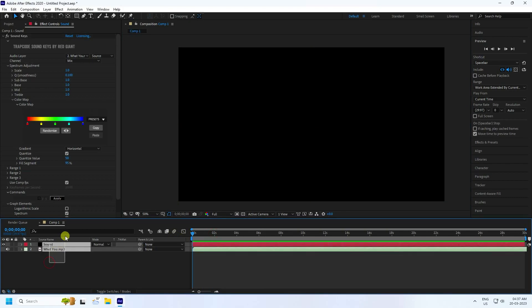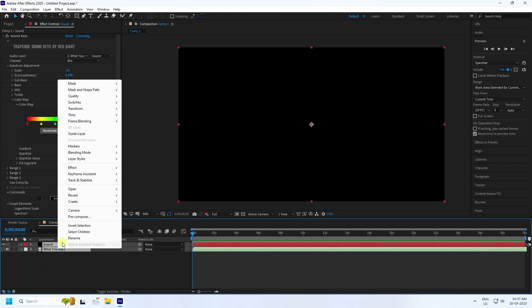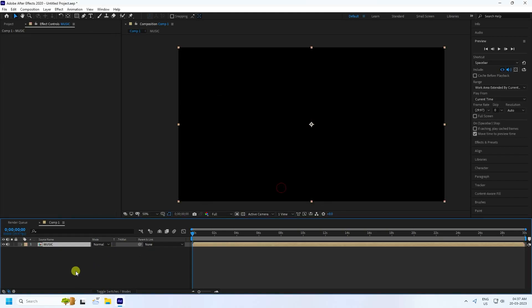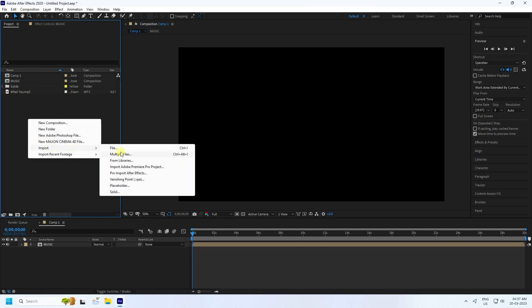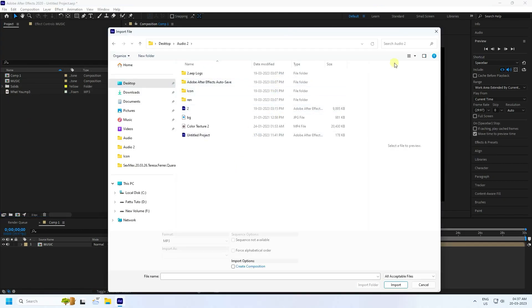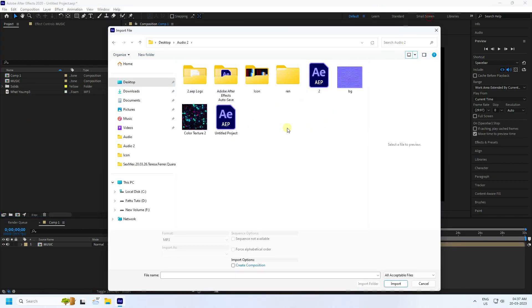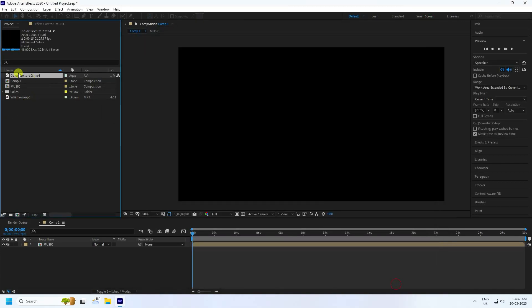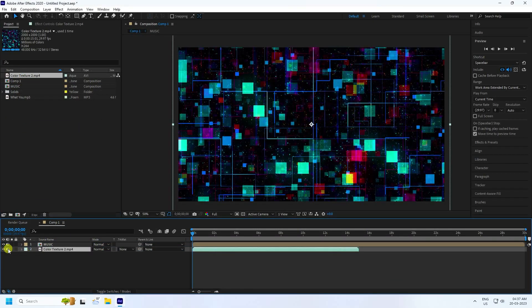Select all layers, right-click, and go to Pre-Composition. Name it 'music' and press OK. Now go to the project panel one more time and import your texture file. Drag and drop it into the composition.